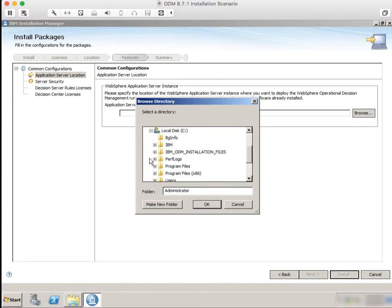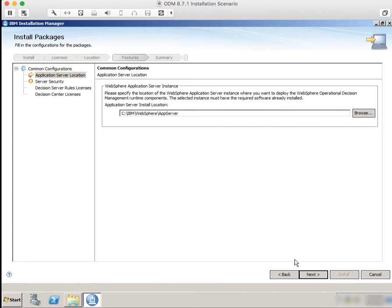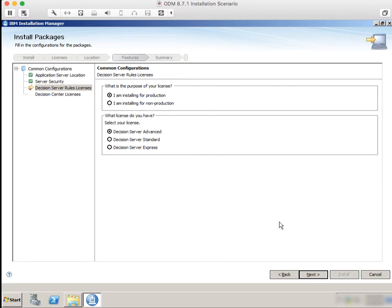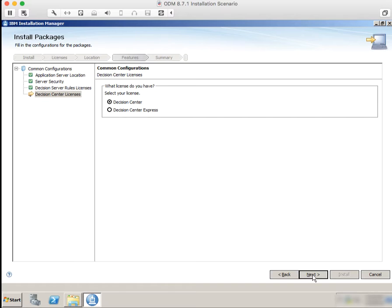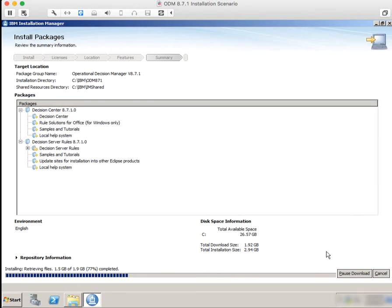Since we're installing for WebSphere, it's going to ask us to specify the location of the WebSphere server that we just installed, so I'm going to hunt that down. The ODM server needs to have an administrative user, so I'm going to provide a user ID and password, which the installation scripts are going to use when setting up the server. Then we're going to need to specify information about the licensing — here I'm going to specify that we're installing for non-production and that we're using Decision Server Advanced, and there's an option for Decision Center licensing. It's going to give us a summary of what's going to be installed when I click the install button.